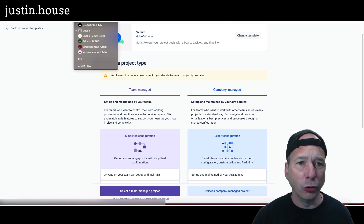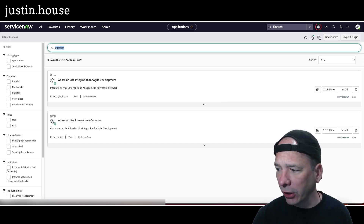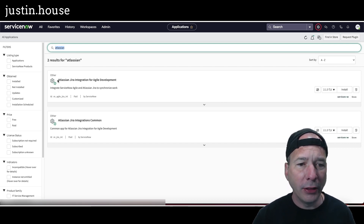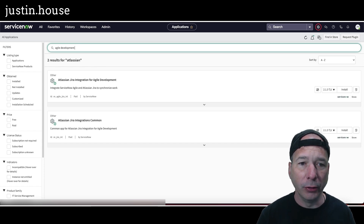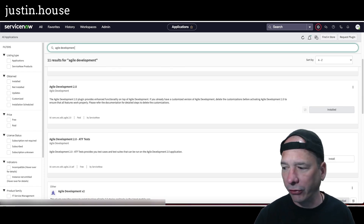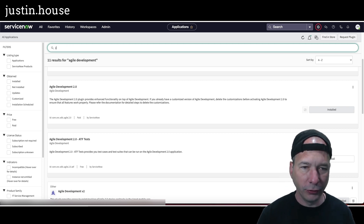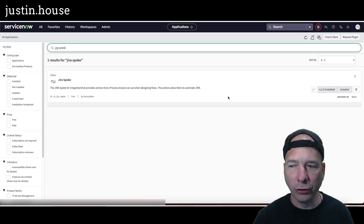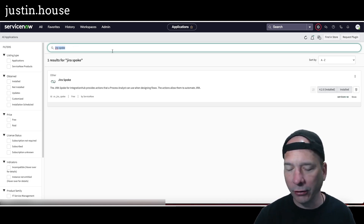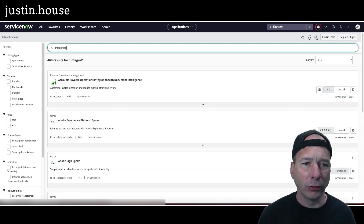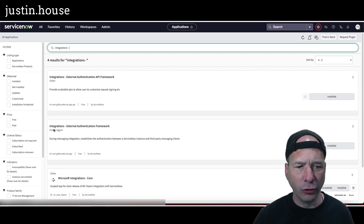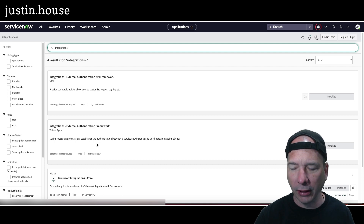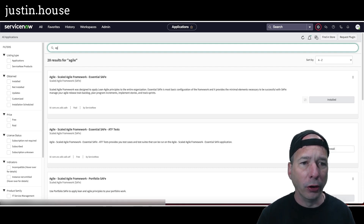Let's switch to ServiceNow and take a look at what we need to do there. The first couple of steps before we install the Atlassian Jira integration: we want to make sure prerequisites are done. Number one is making sure agile development 2.0 is installed — I've got that installed. Next, make sure the Jira spoke is installed — I've got Jira spoke version 4.2. Then check for an integrations external authentication framework under integrations — make sure that's installed and running.